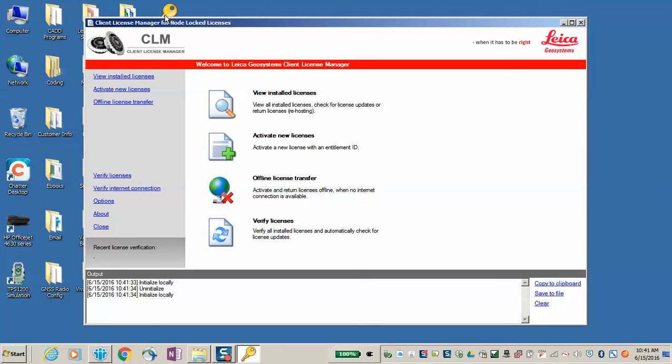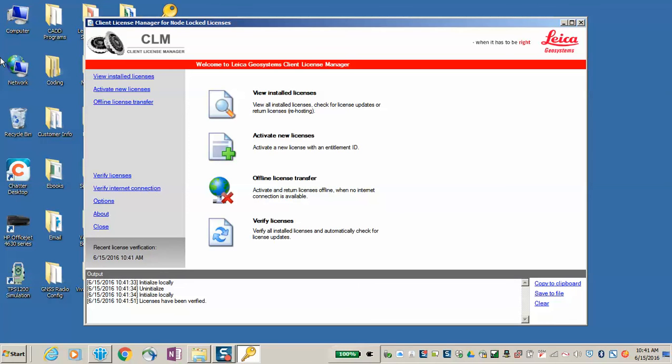If you have requested the simulator from a Leica Geosystems dealer for a trial, then you can request that they provide you with the entitlement ID, and they will get that for you.